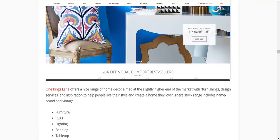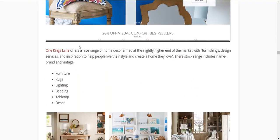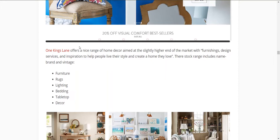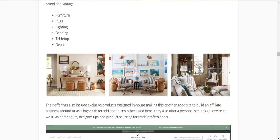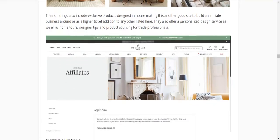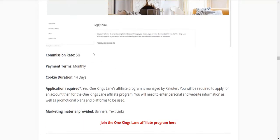One Kings Lane is at a slightly higher price range than many of the others — they're targeting the higher end of the market. They offer furnishing and design services, with the same product range: furniture, rugs, lighting, bedding, tabletop and decor. They also have personalised design services and design looks, feels and styles. Five percent commission, 14-day cookie, and managed by Rakuten.